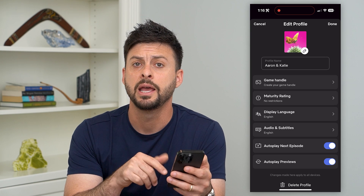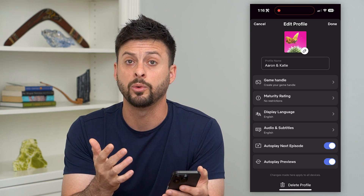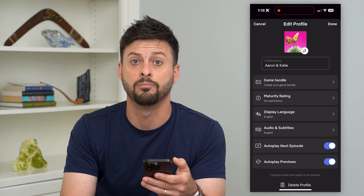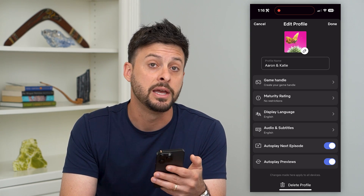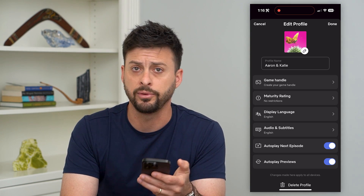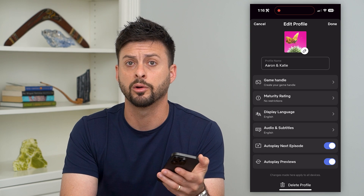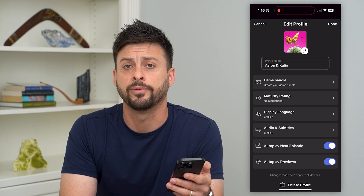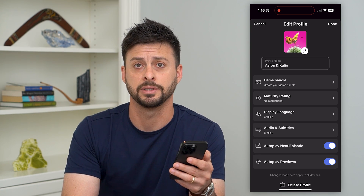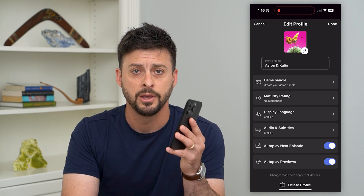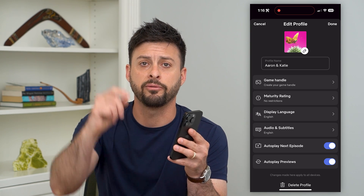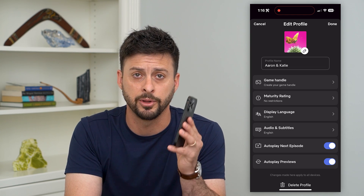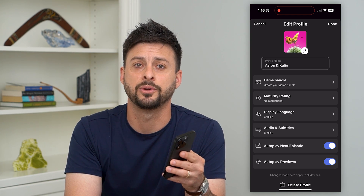You just tap that button and that profile will be removed. You can always add more profiles down the road if you wanted to juggle around who exactly has a profile on your Netflix account. Hope this helps. Do you have any questions on that? Leave them in the comments down below, and I'll catch you on the next one.